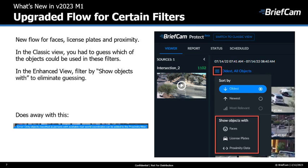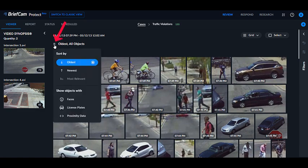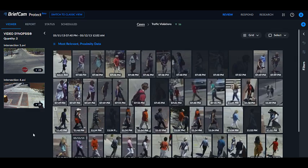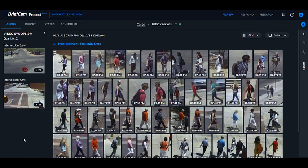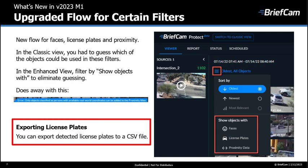Let me show you in the product. If I want to use the proximity filter, I'll click on this menu. You can say show me objects with faces or license plates. I'll go ahead and select proximity data, and now I'll see the objects I can use in the proximity filter. There's no longer a need to guess which objects can be used in license plate, faces, or proximity. You can also export the detected license plates to a CSV file.